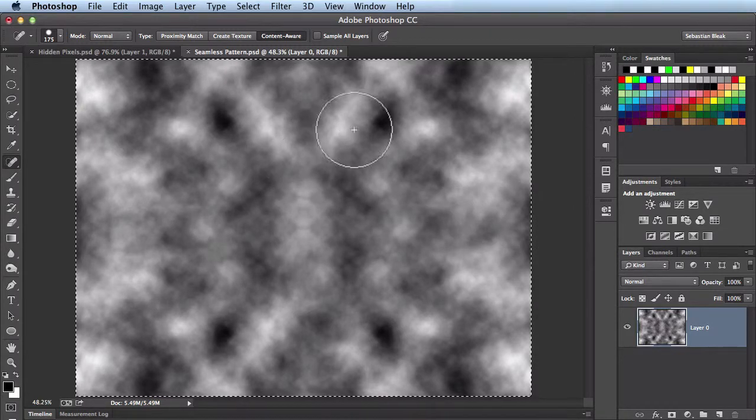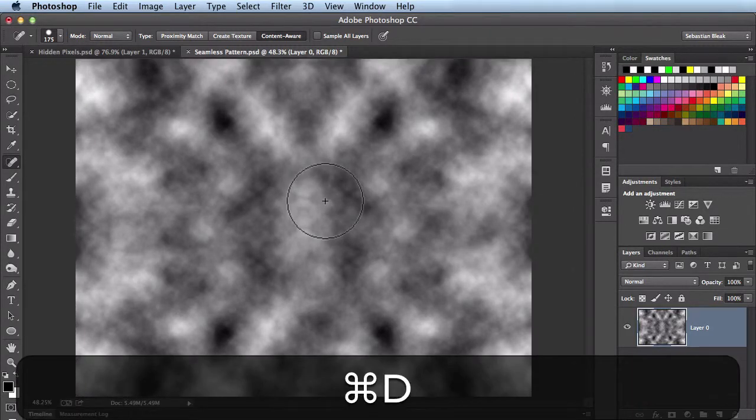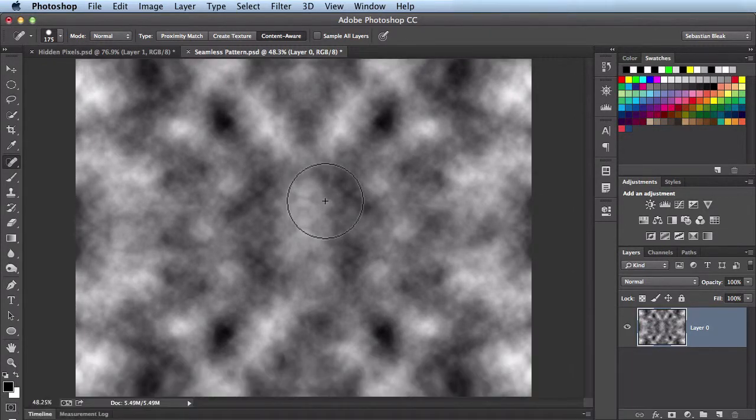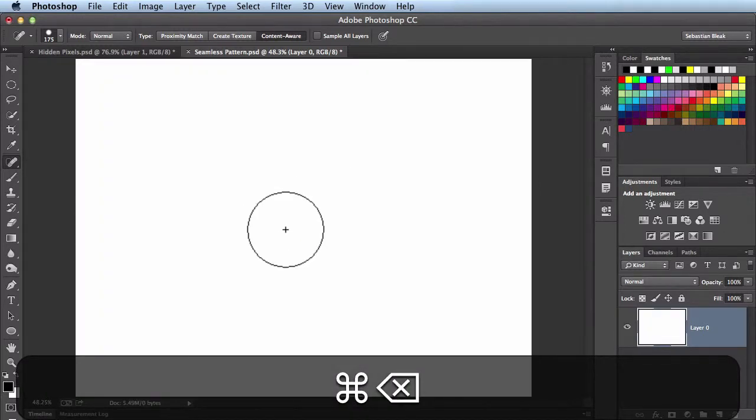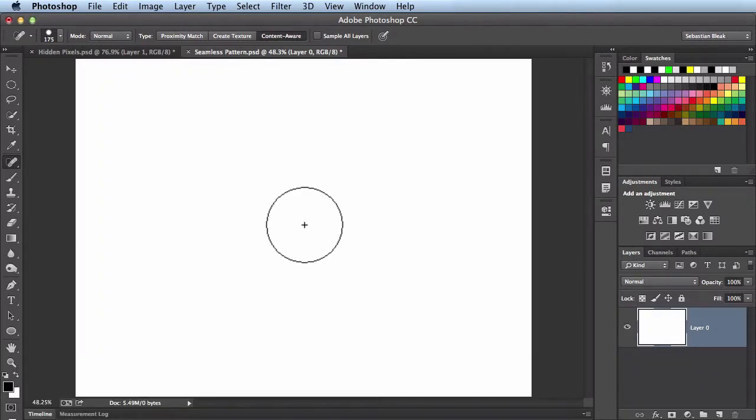Now I no longer need this, so I'll hit Command D to deselect. I'm going to hit Command Delete to fill this with white. It's going to fill with my background.